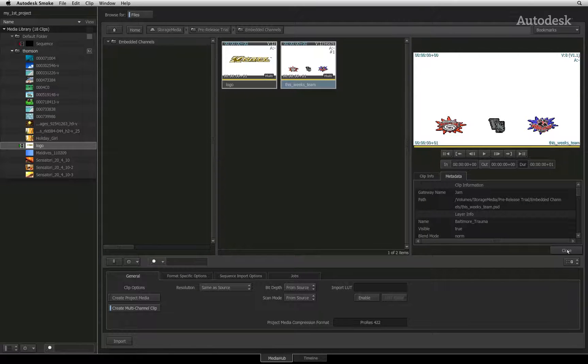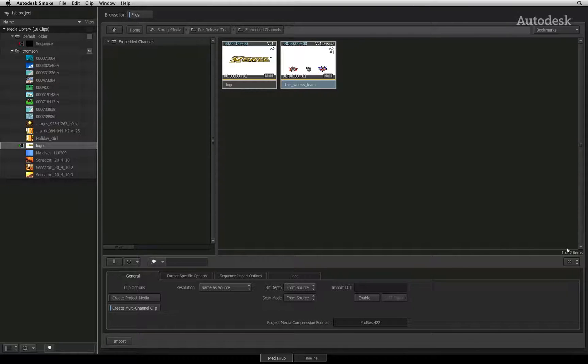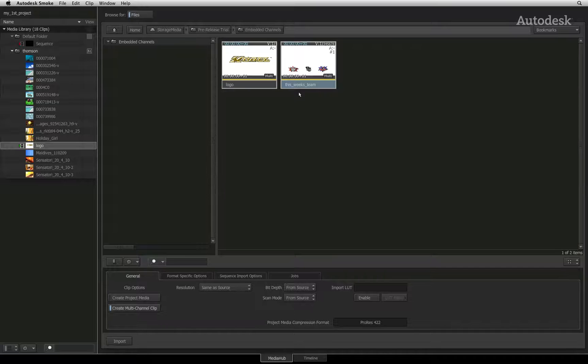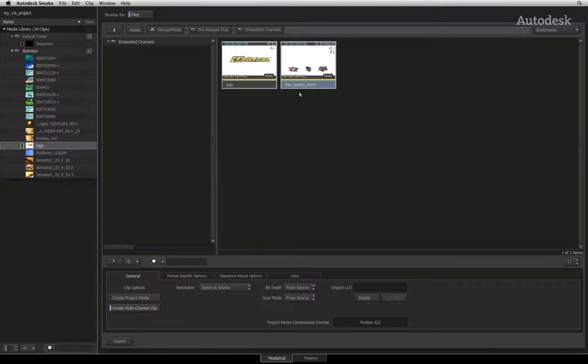Bearing that in mind, you have two choices. If you just want to have access to the Photoshop layers and exclude the positioning data, then you would import through the media hub. If you want to import the Photoshop file for compositing purposes, then you must import it directly into the Action 3D compositor which understands position and blending information. This will be covered in a later video.